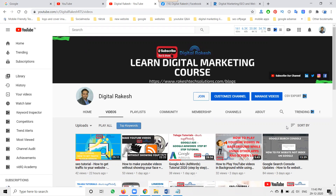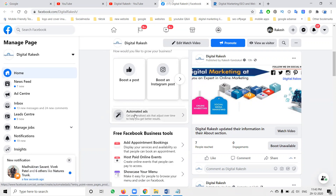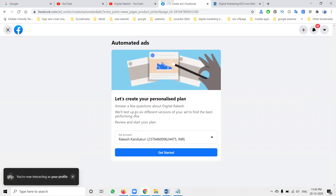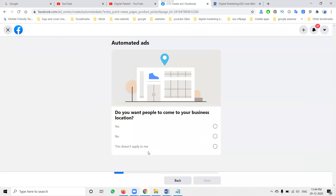So how are we using Facebook automated ads? First of all, we have to open your Facebook page. On this page, there will be an option showing — click on 'Automated Ads'. In automated ads, first of all, select your account and we will start. We have to follow the step-by-step process.